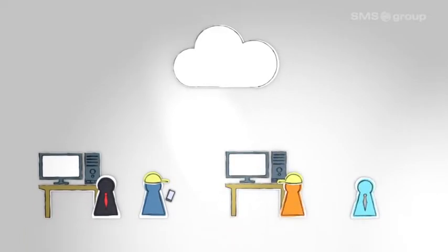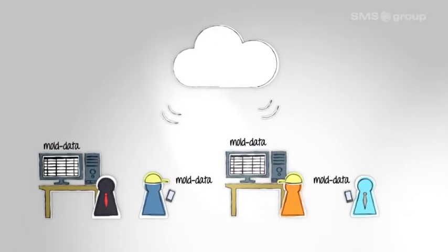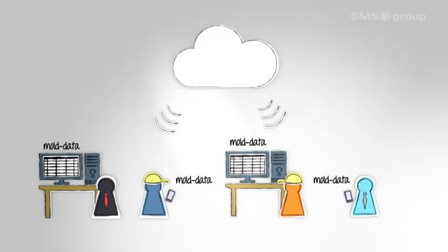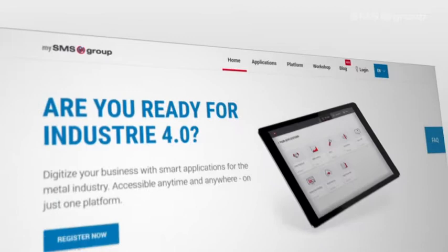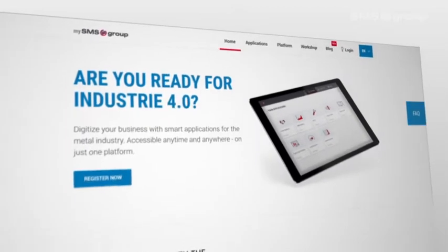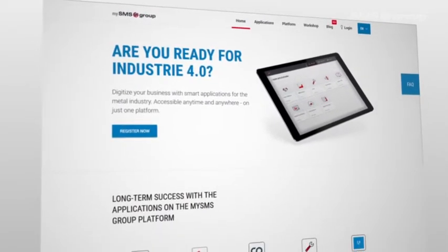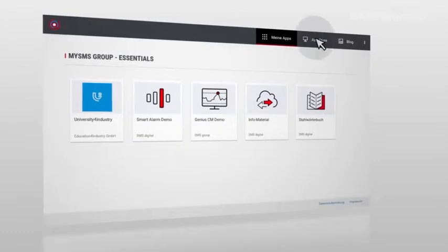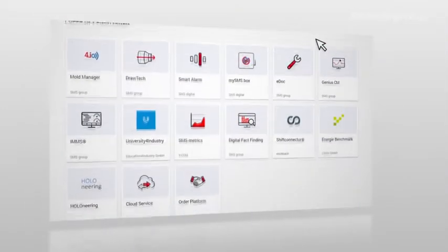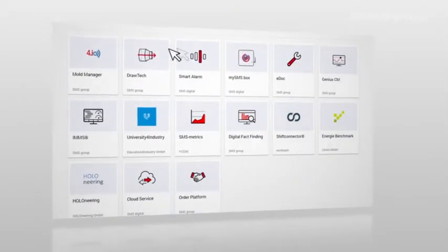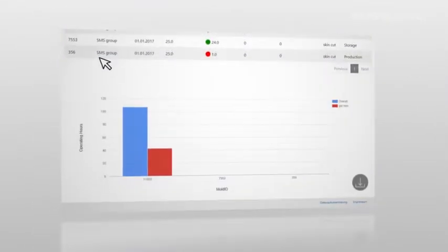Thanks to the online database, you can use as many devices as you need. The data can also be conveniently visualized on the MySMSGroup portal and supplementary information can be added here too. This ensures that important data relating to your copper plates are always captured and evaluated centrally and are easily accessible.